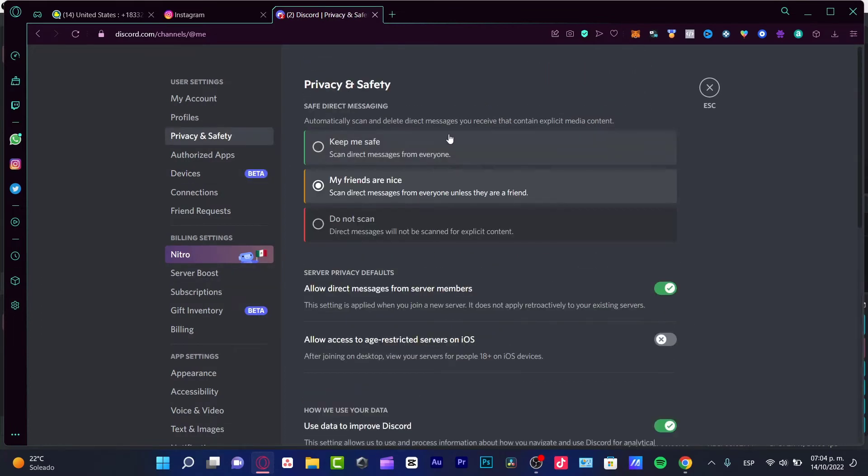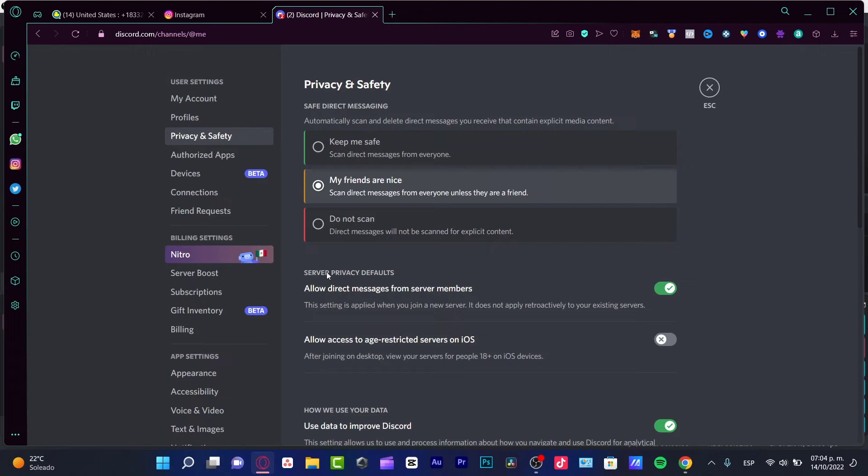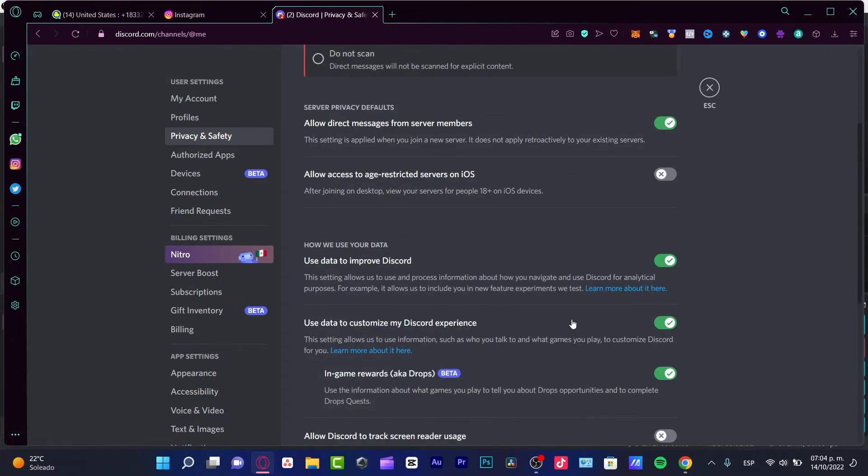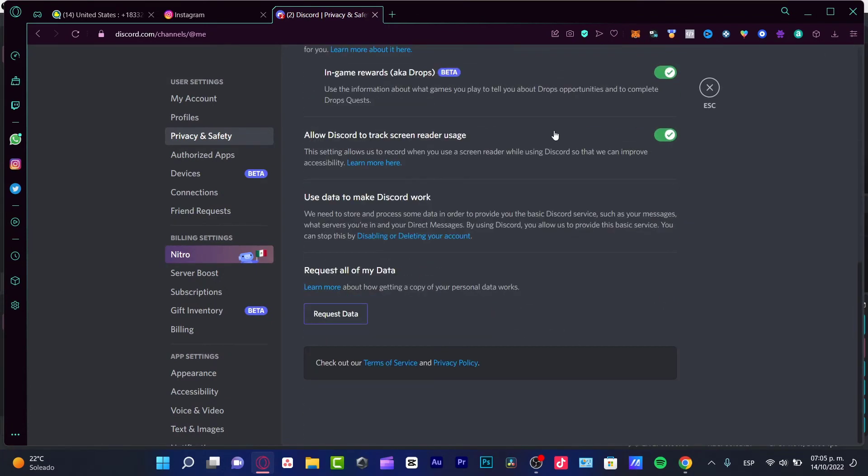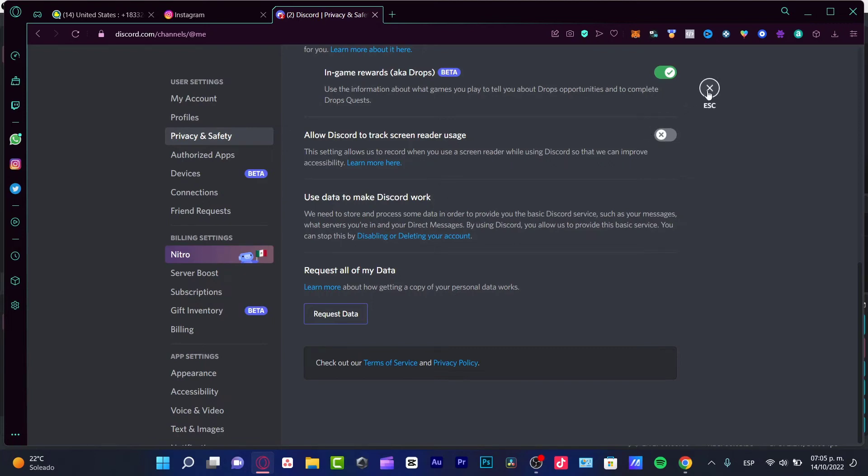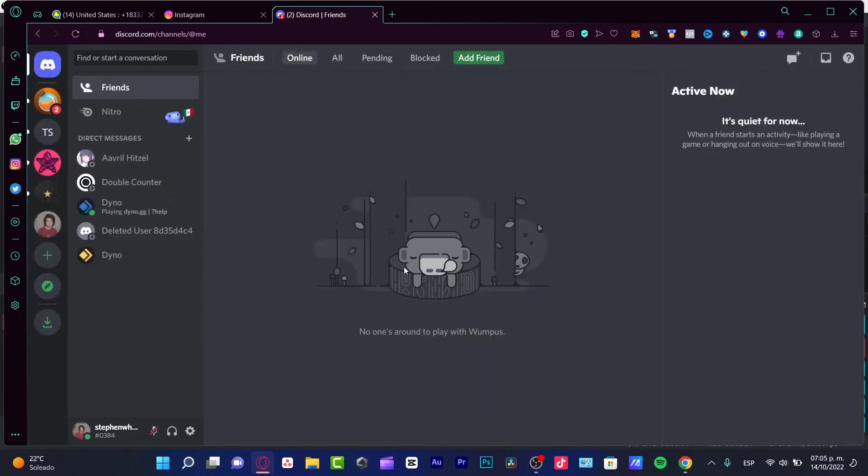Lastly, I can totally recommend you in the privacy and settings section, where it says server privacy defaults, you want to disable allow Discord to track screen reader usage. I'm going to disable this and just go to ask, and I'm good to go.